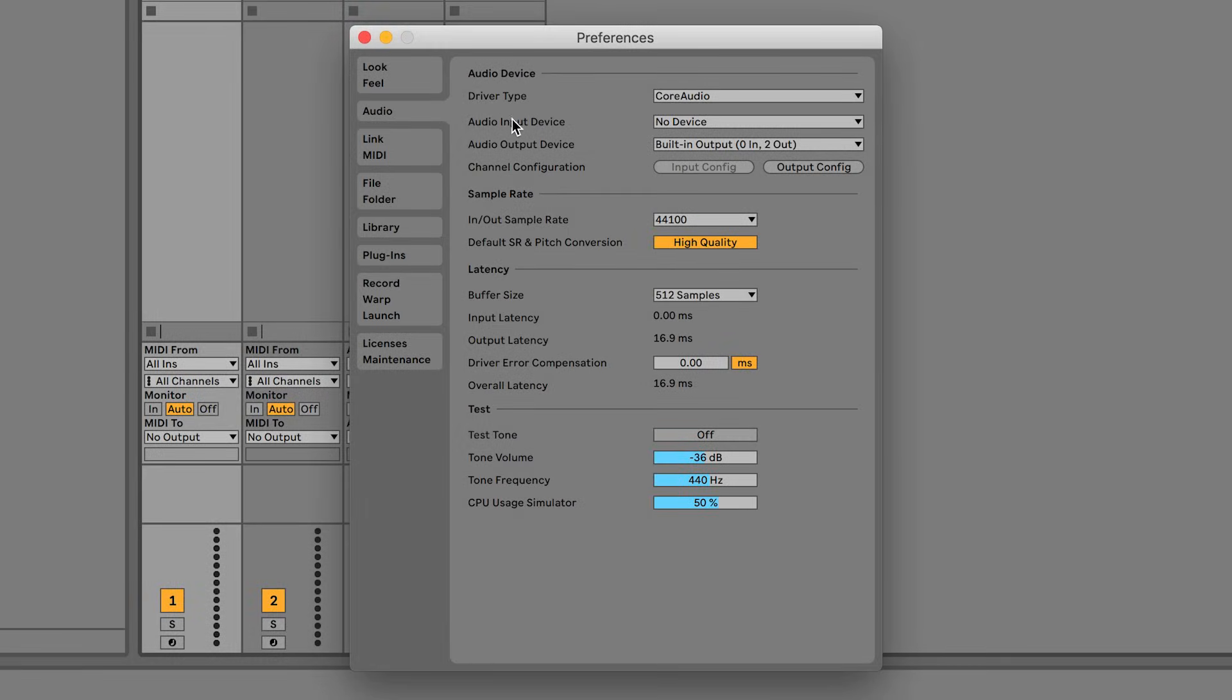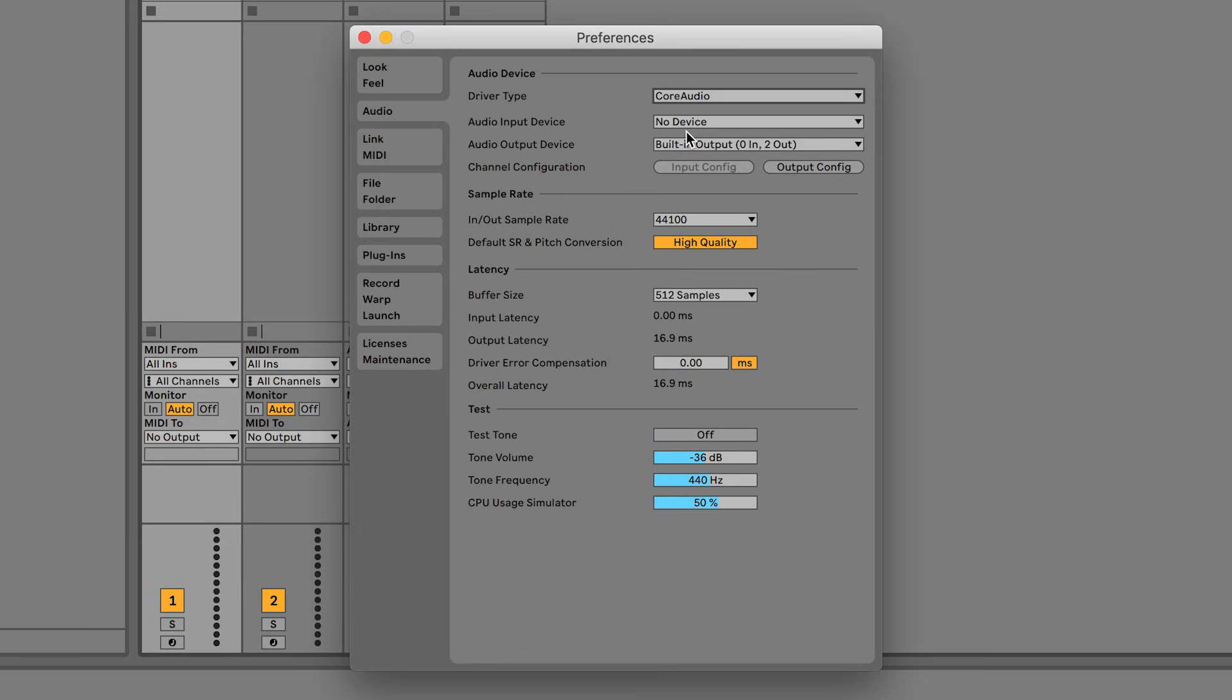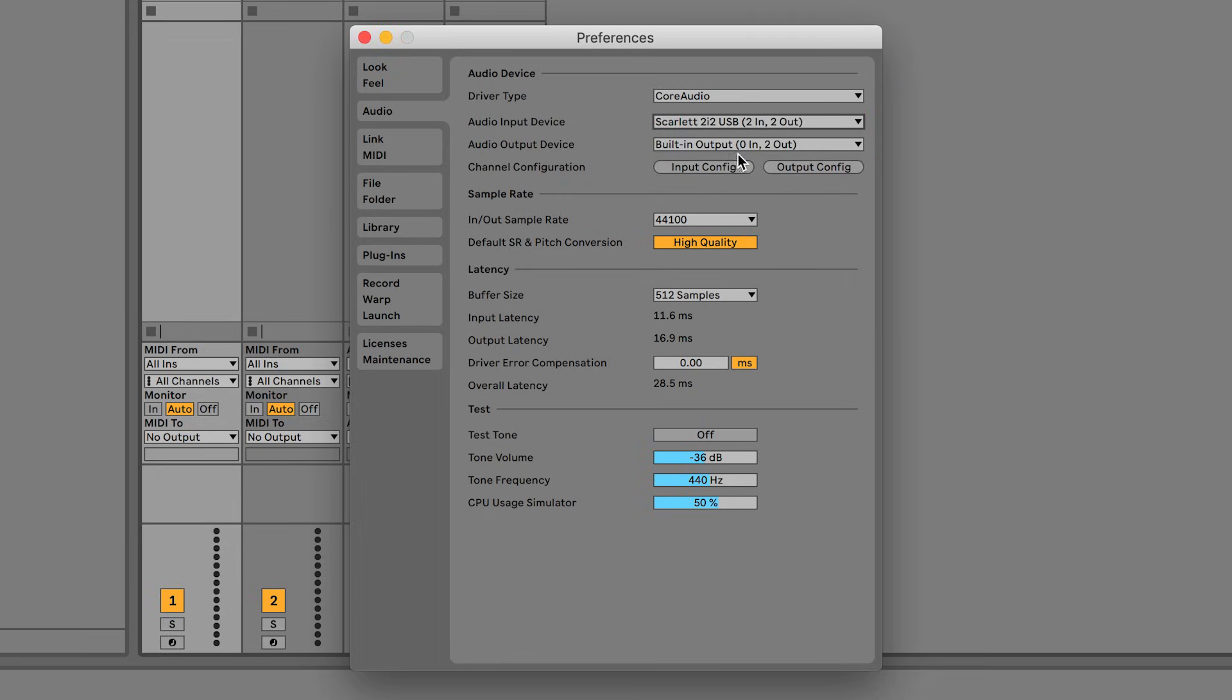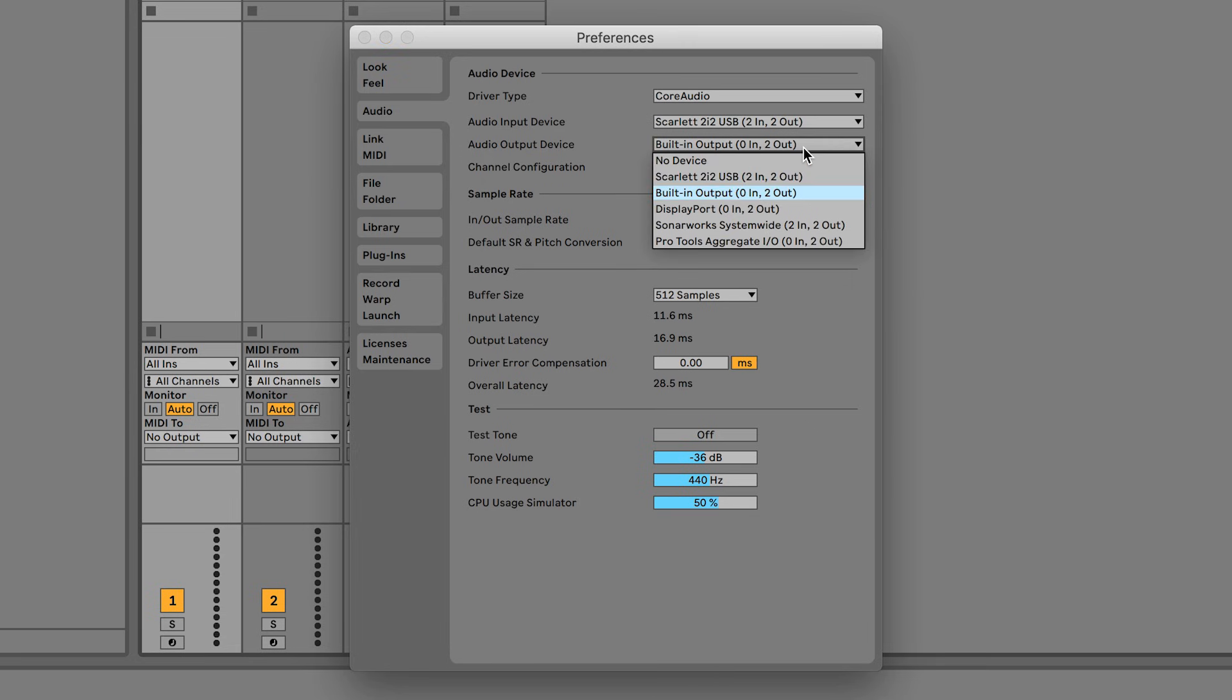On a Mac, ensure that Core Audio is set as the driver type and then select your Scarlett as the audio input and output device.